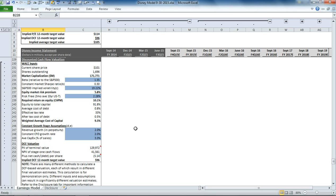And then we're also using it in the discount rate for the terminal value, which is essentially a perpetuity equation. If you'd like additional details on how this works, please visit our website, GutenbergResearch.com, or our YouTube channel where we have a video describing that process.